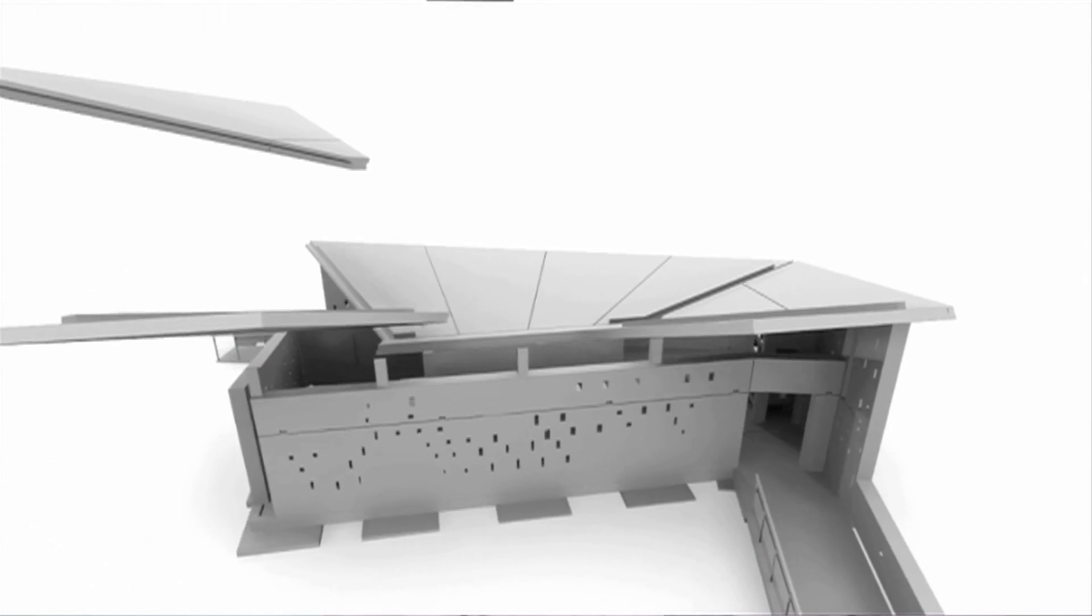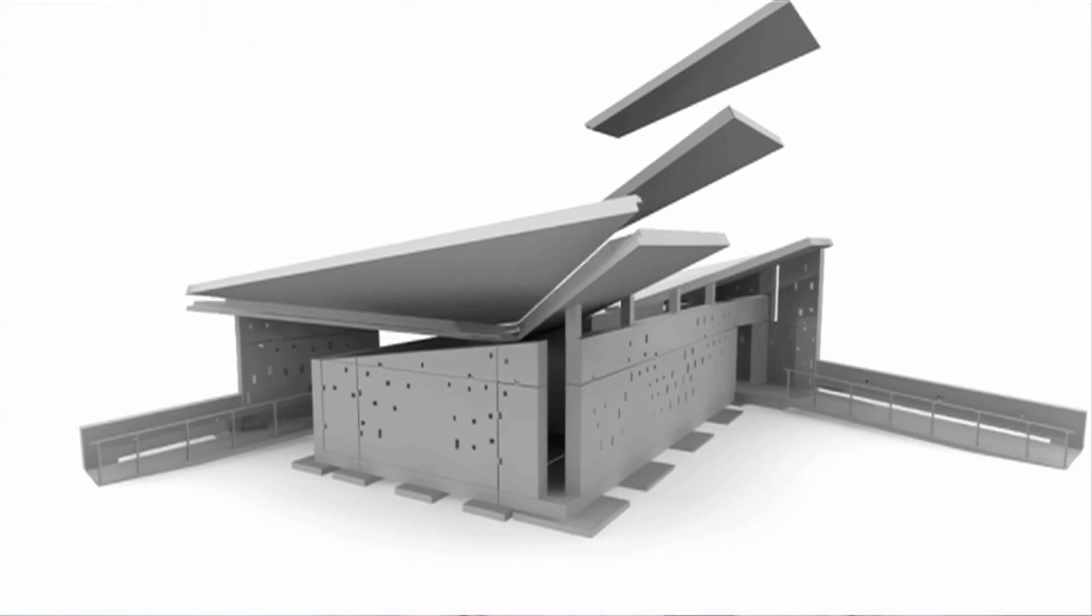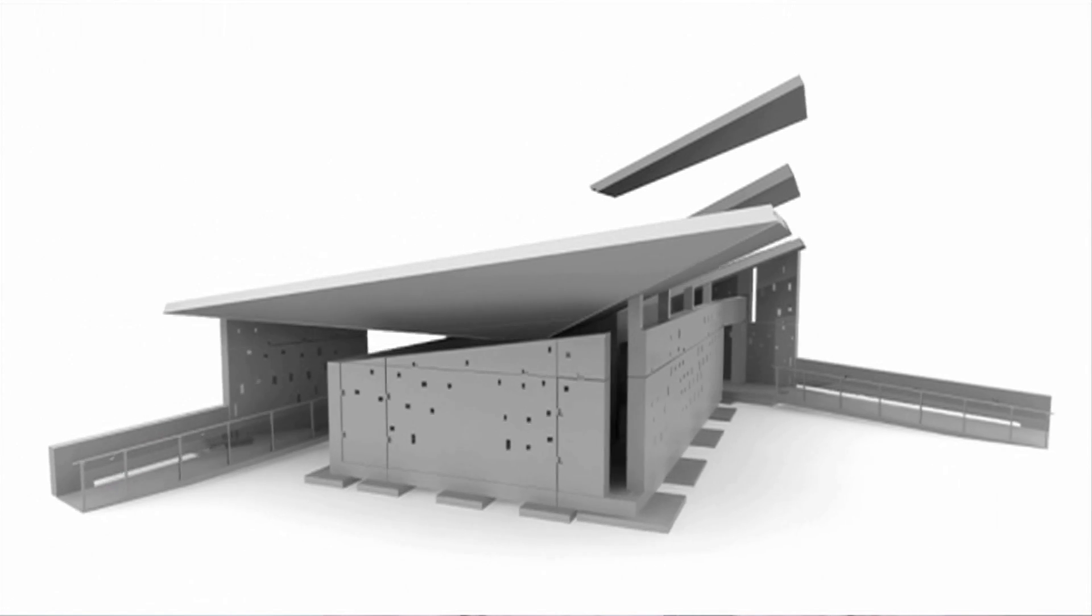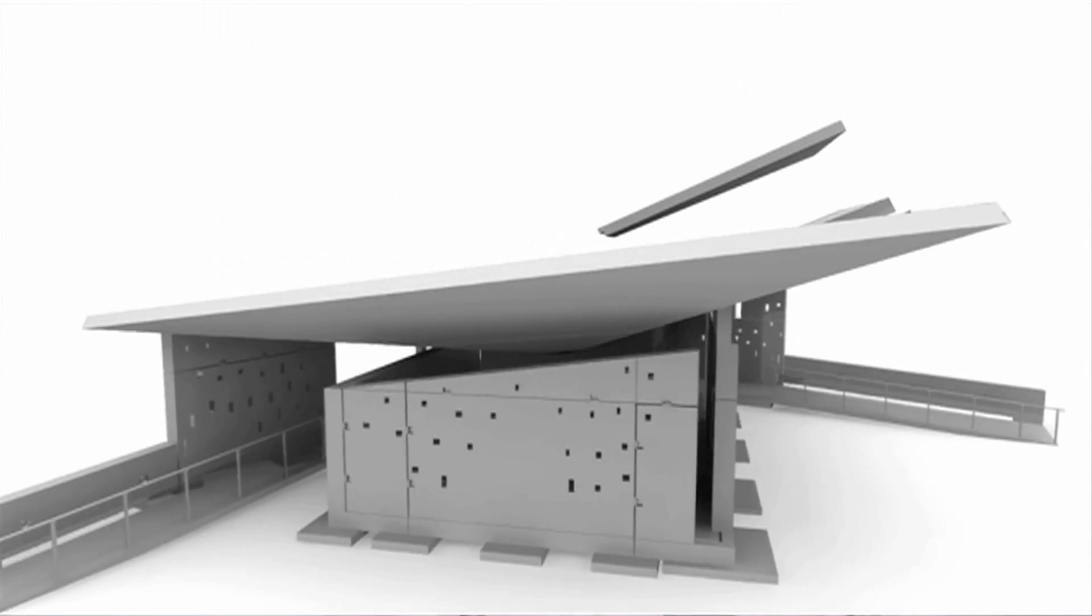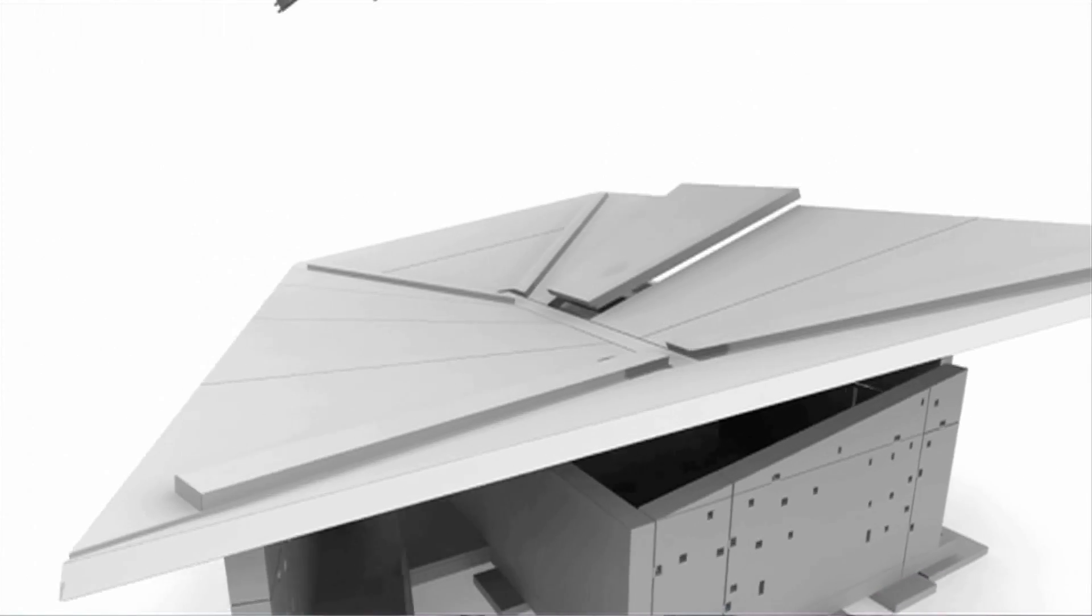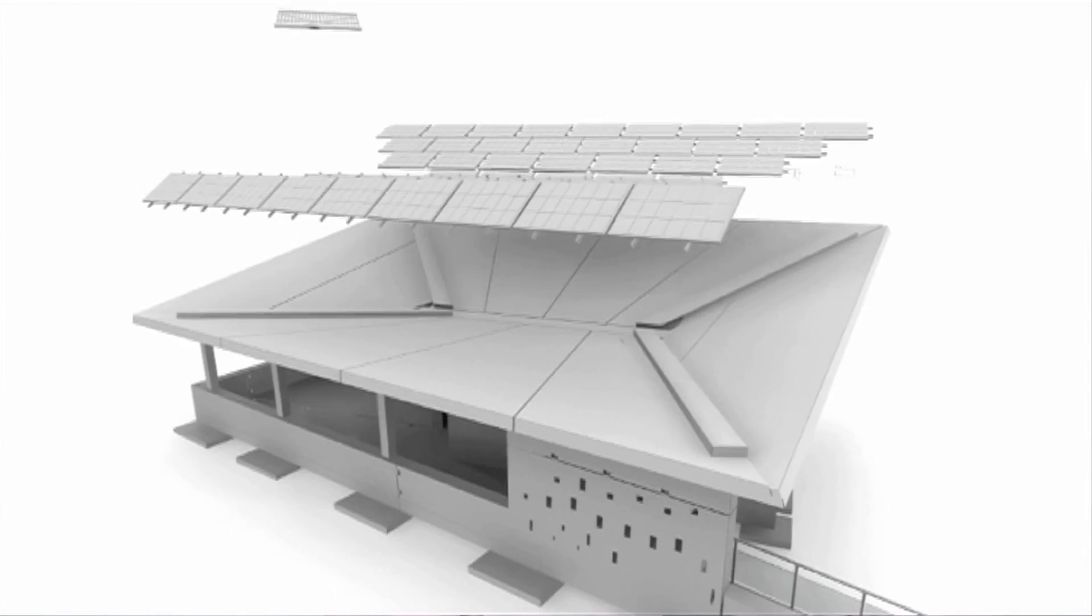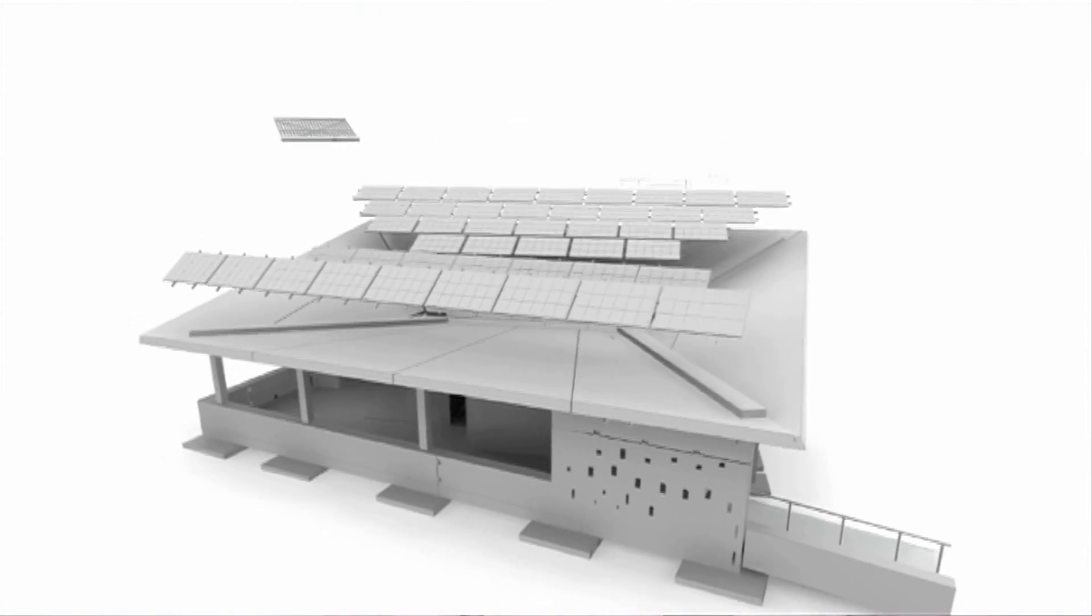On Rutgers Day we are going to be displaying some components of the house, things like solar panels and the special concrete sandwich that the building is made of.